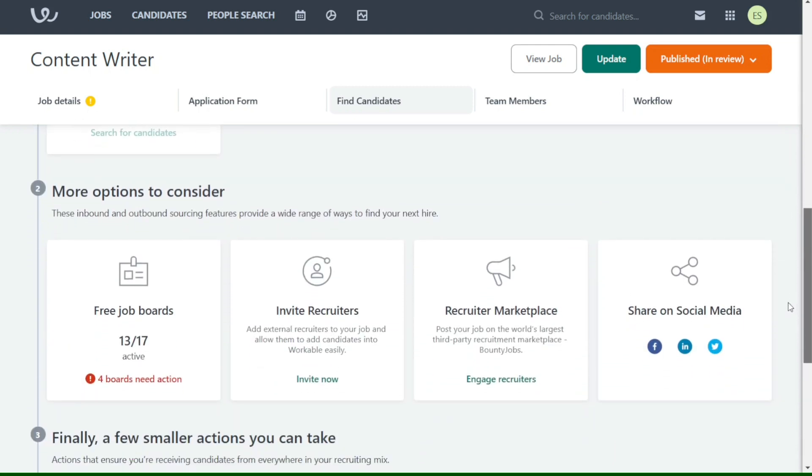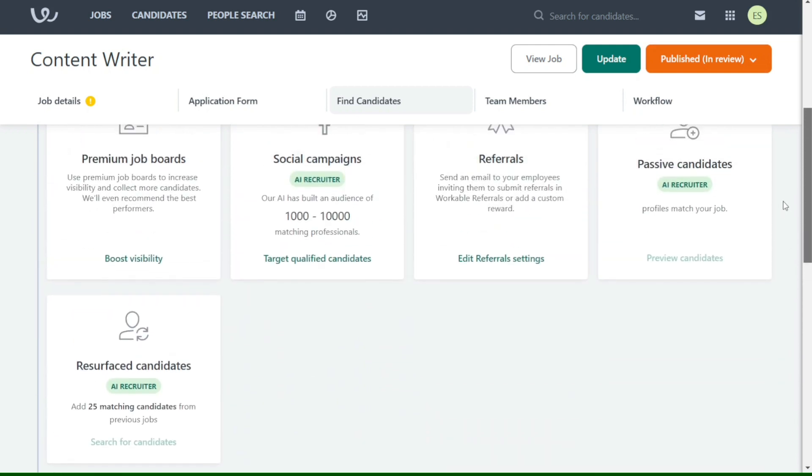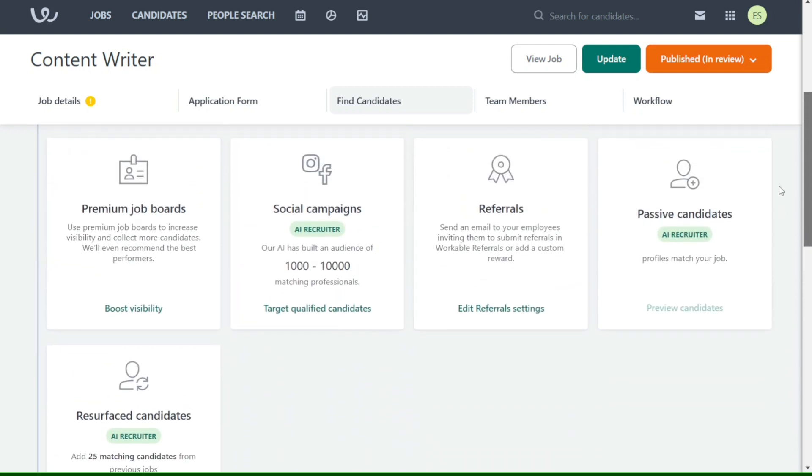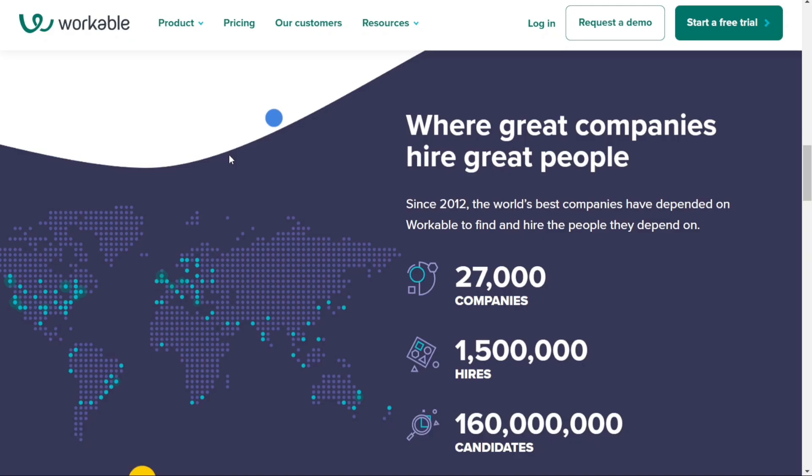Workable is a powerful recruitment software designed to optimize your hiring process. In this tutorial I will guide you step-by-step on how to use Workable. Just before we start, please consider giving me a thumbs up, otherwise I will go right ahead and jump right into the Workable tutorial.